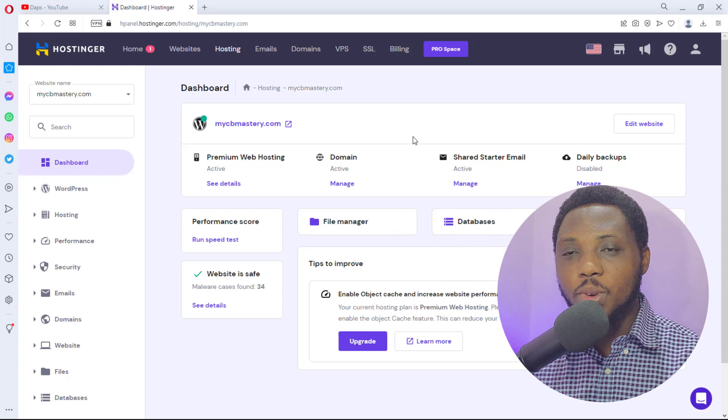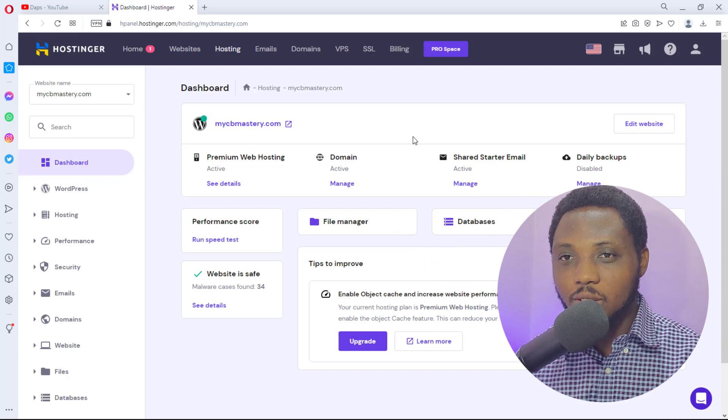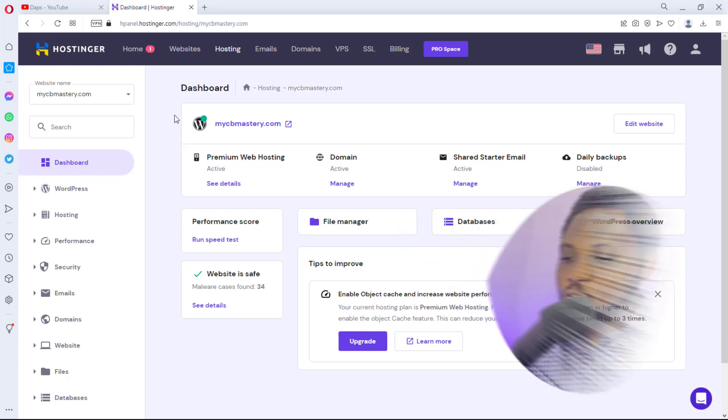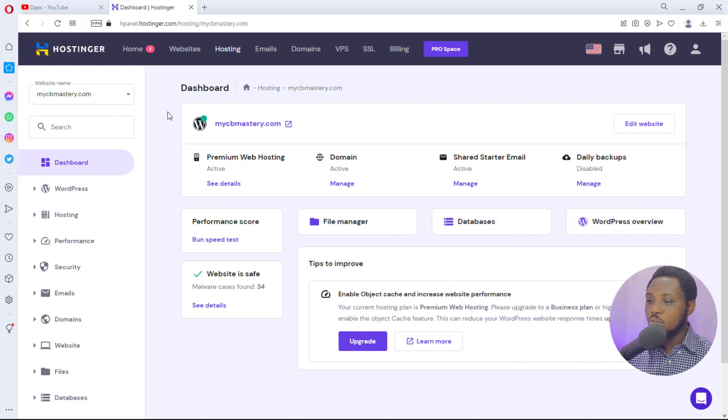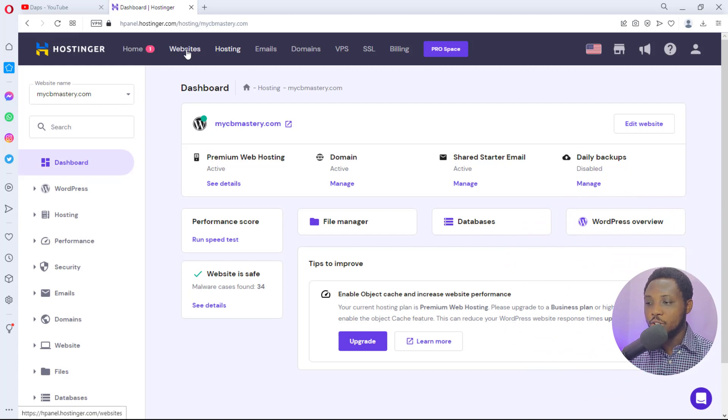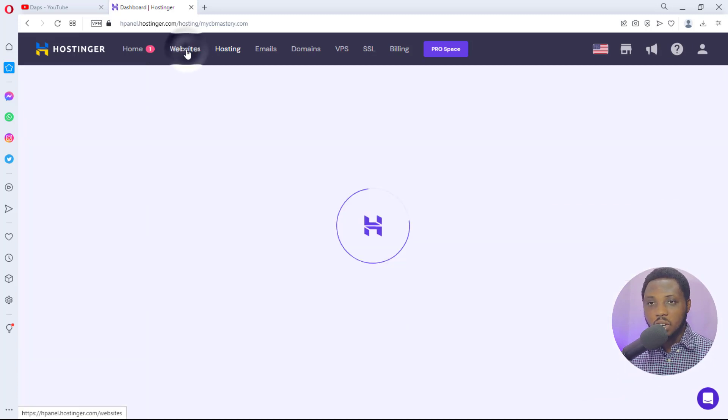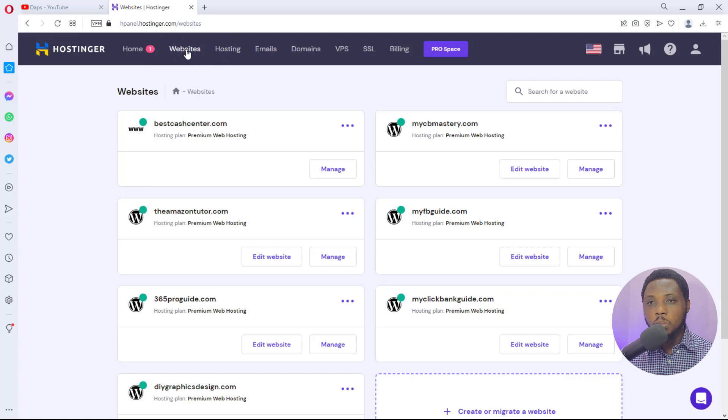So let me show you real quick how you can do that. If you want to delete any website, what you need to do is come here to the website button on your Hostinger dashboard. So if you click this, this would open up the list of every website you have on your Hostinger account.